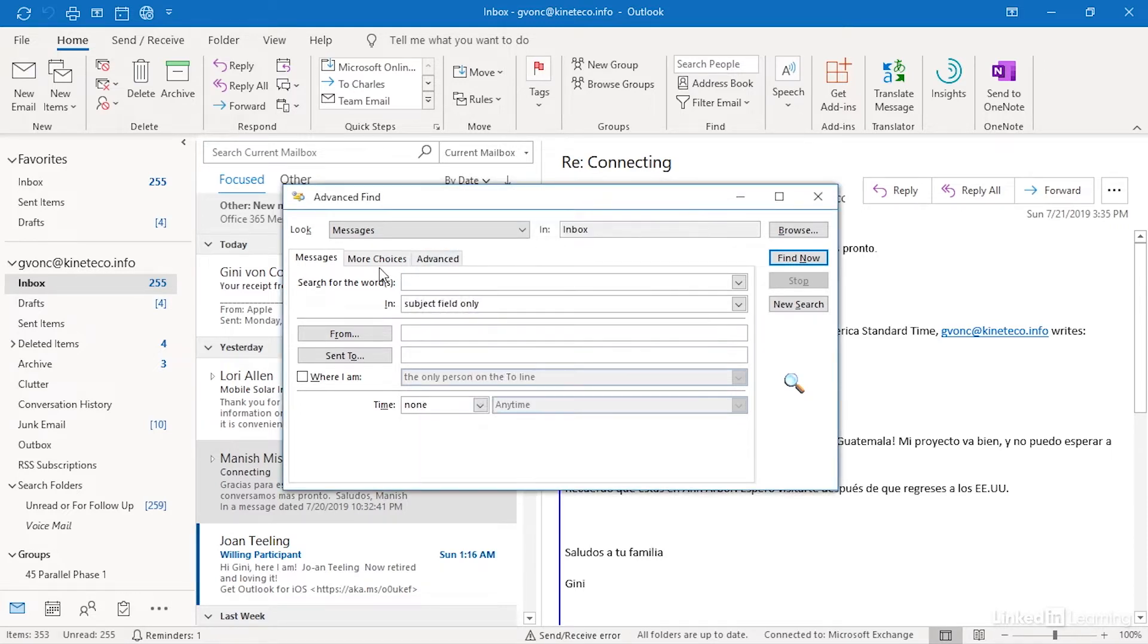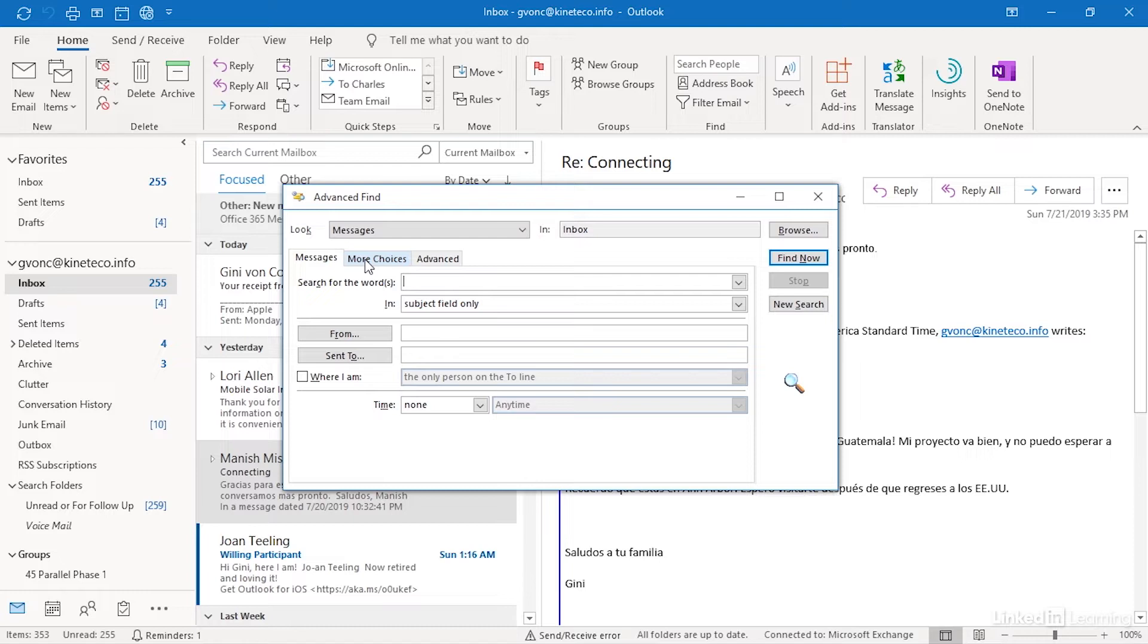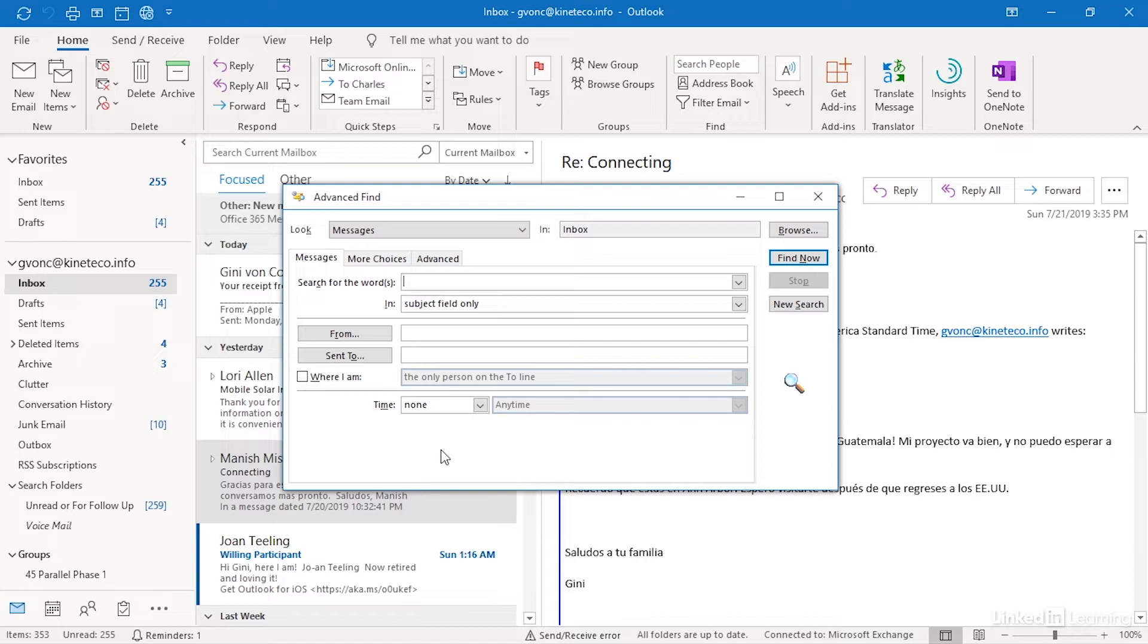This dialog, once I've established my scope, the type of items I'm looking for and where I want to search, I have three tabs that allow me to build criteria and they're held as I go from one tab to the next. So my job is to work the messages, more choices, and advanced tab until I have built what I'm looking for.